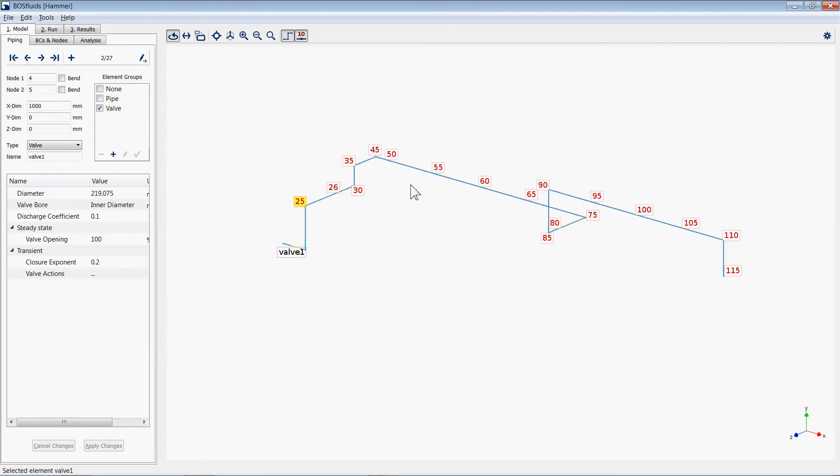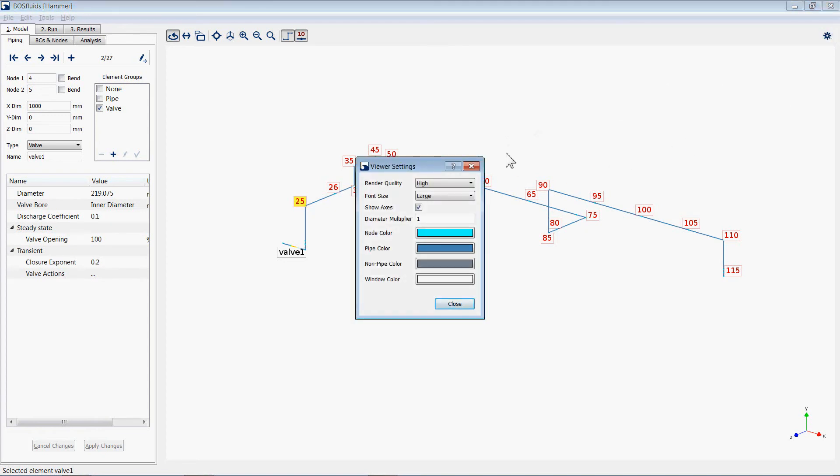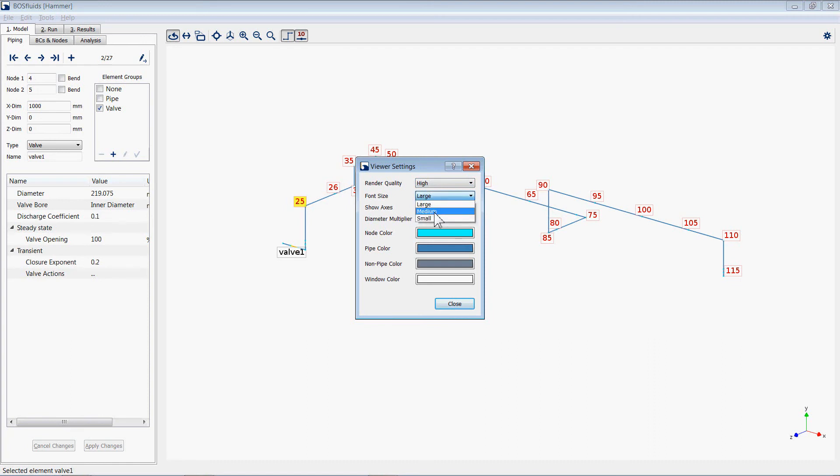We can configure and customize the viewer as we wish with the viewer option settings. Here the available options include the render quality and font size of nodes and labels.